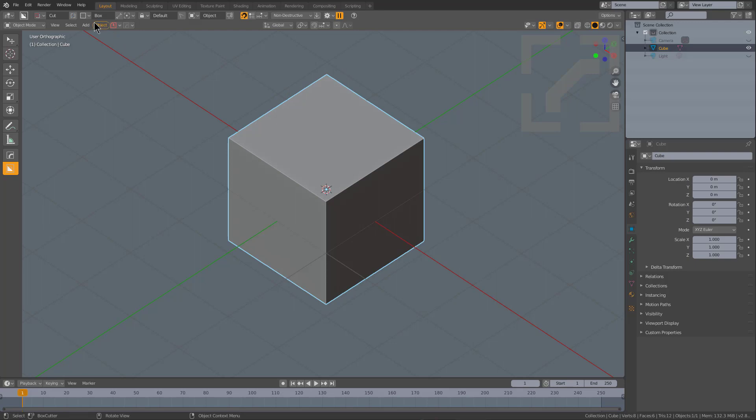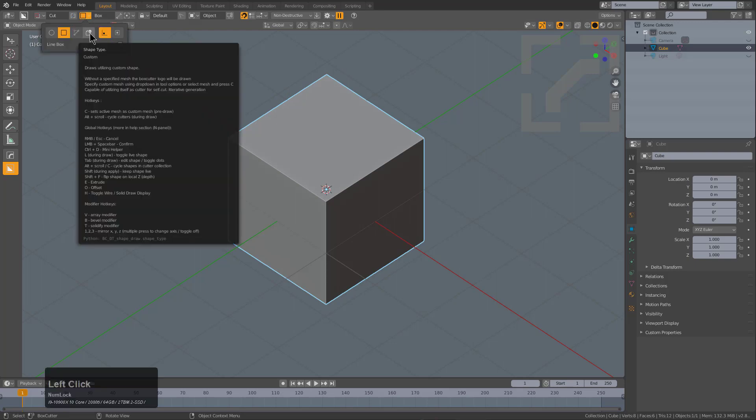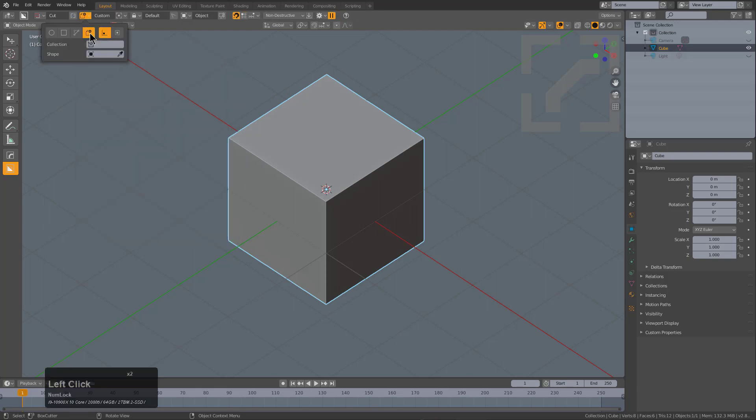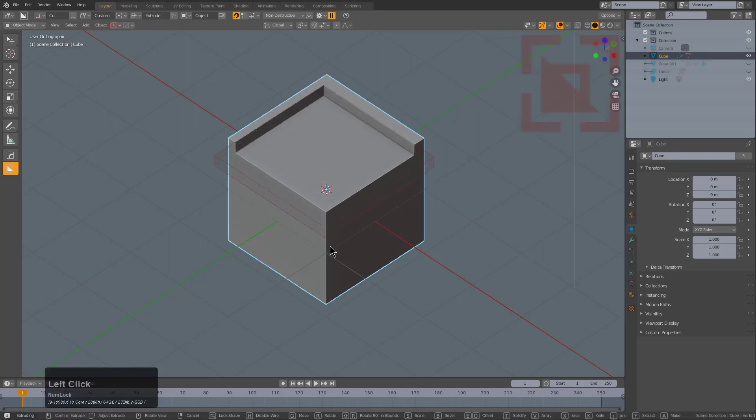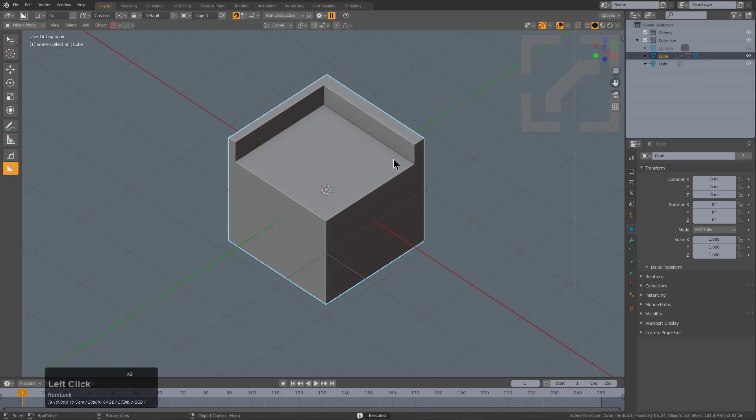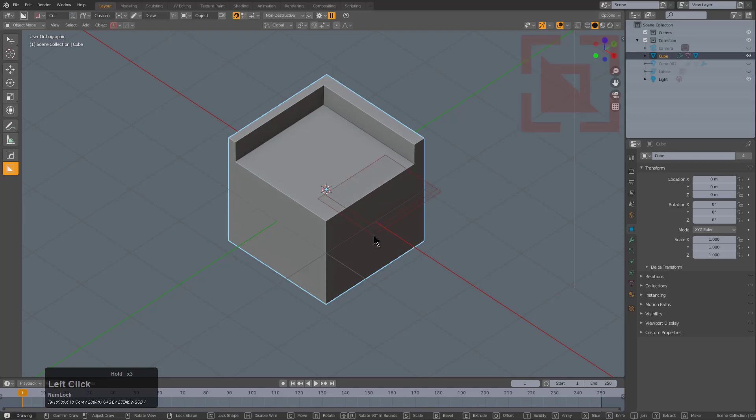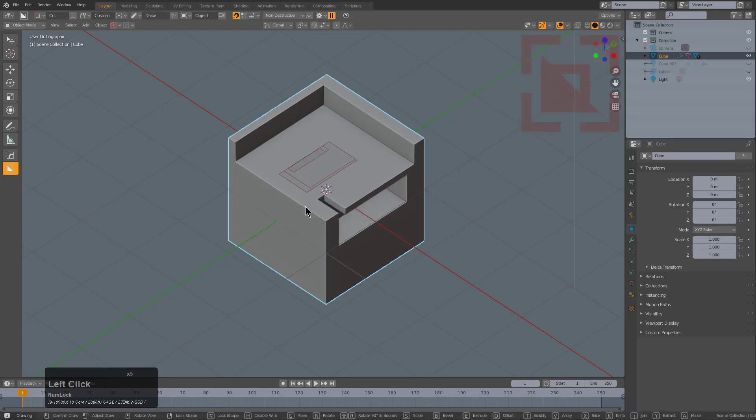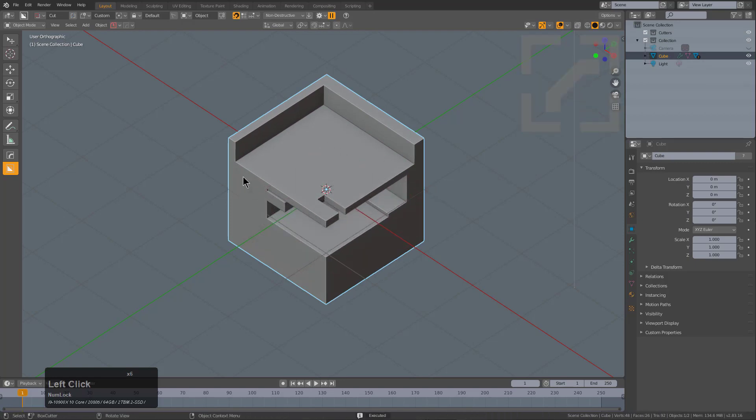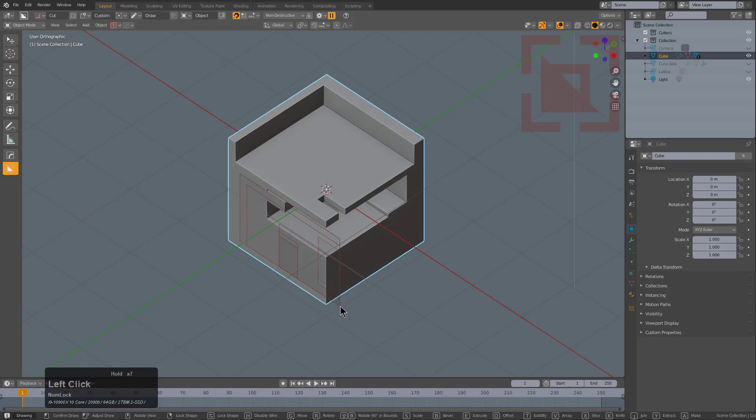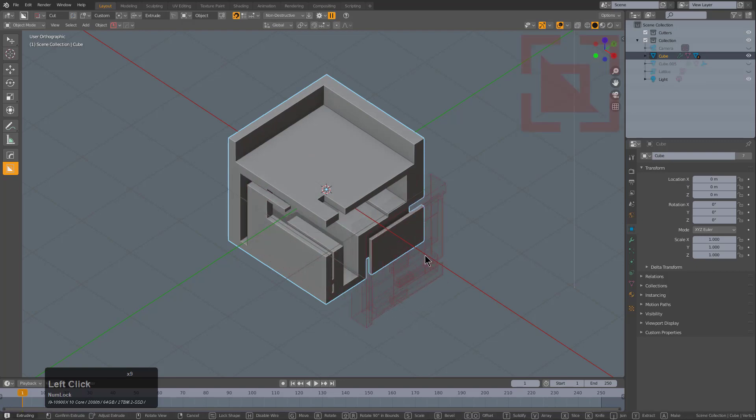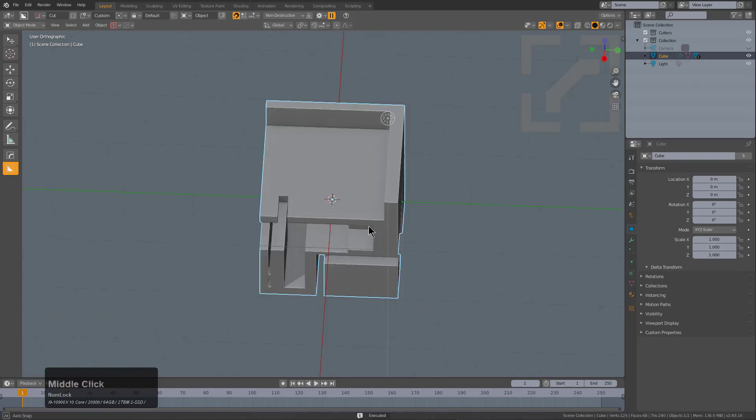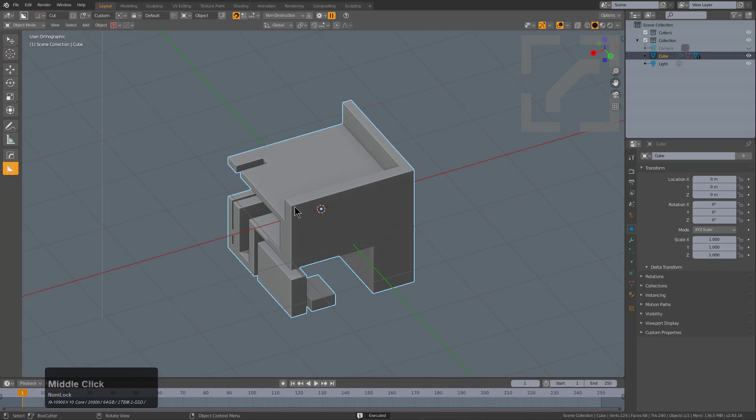We'll switch over to Custom Cutter, and with our shape selected, if we press C, we are now in Custom Cutter. The first cut seems normal, and then the second cut seems a little weirder.